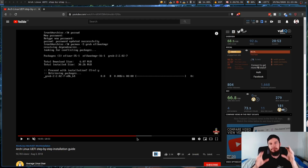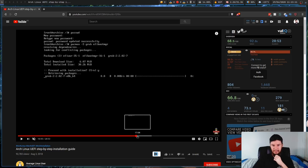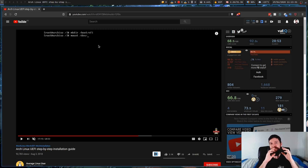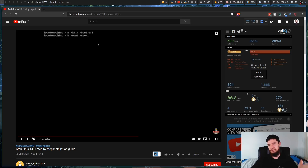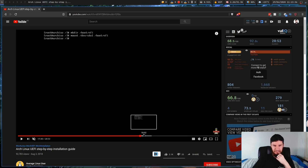So it covers things like the extra packages you need to install, like efivars and efibootmgr. And then it goes over how you have to actually change the mount point for your boot partition - because on a legacy system you just mount it to /boot, but on a UEFI system you have to mount it to /boot/efi. Otherwise your system just won't be able to find it.